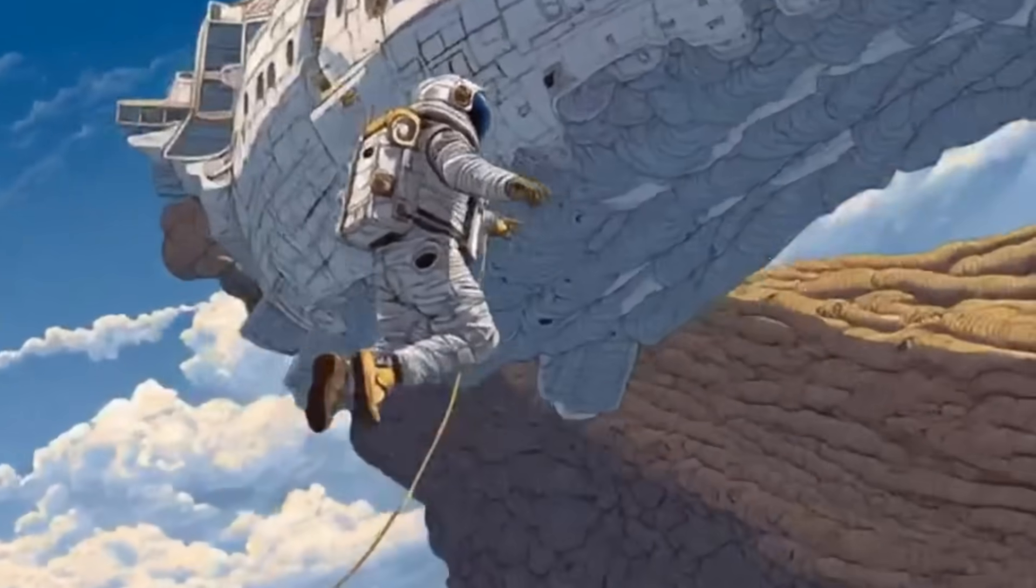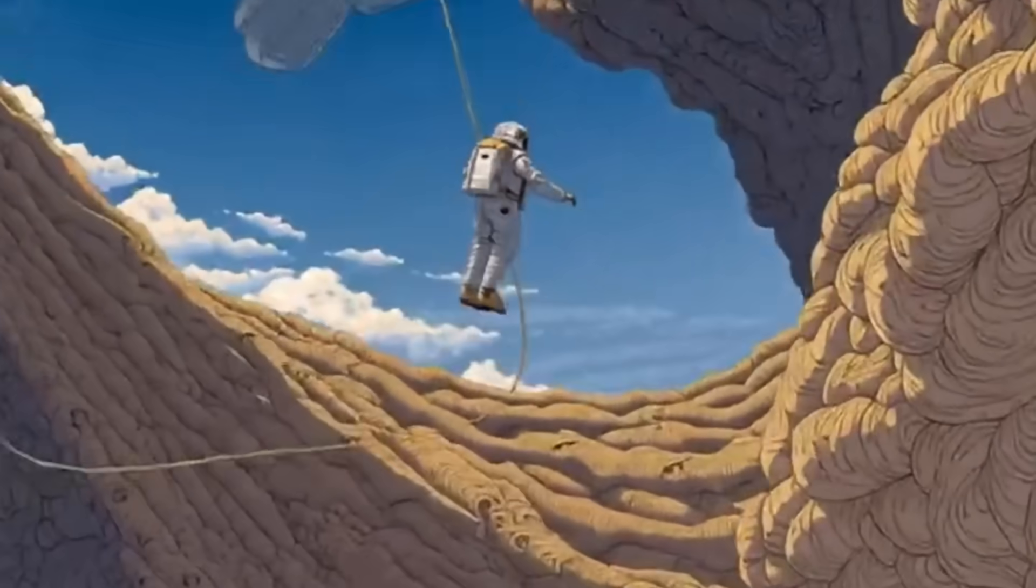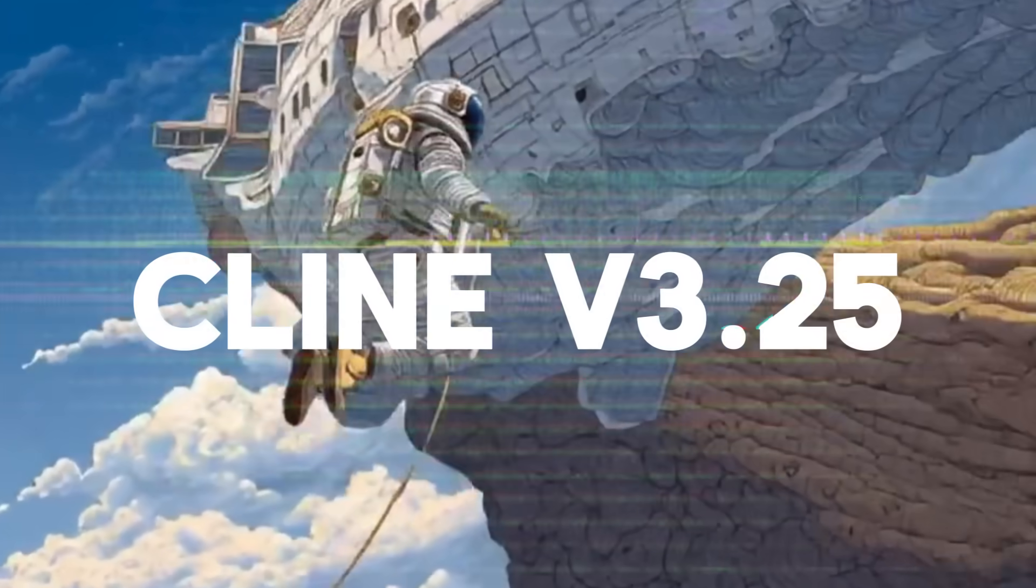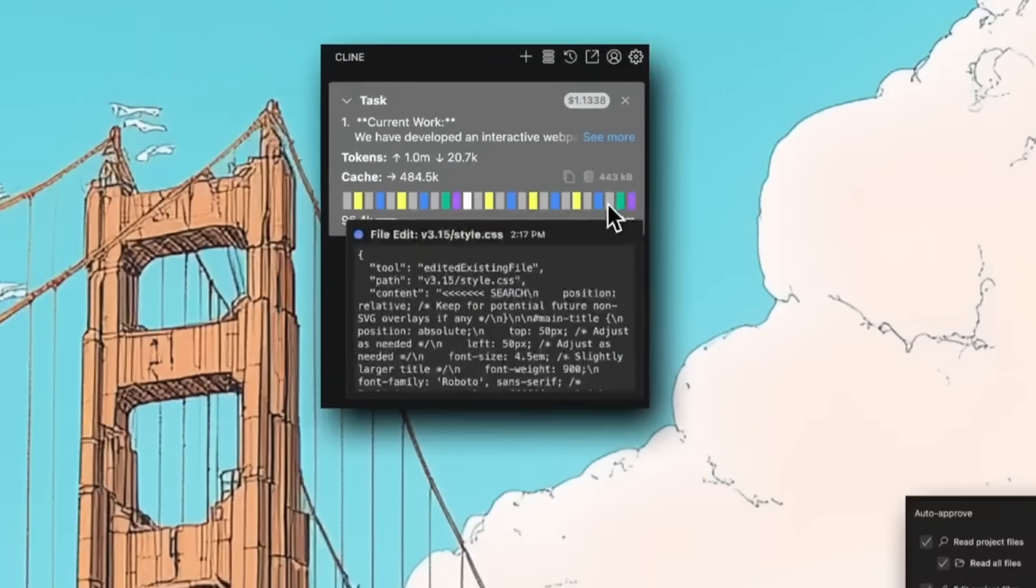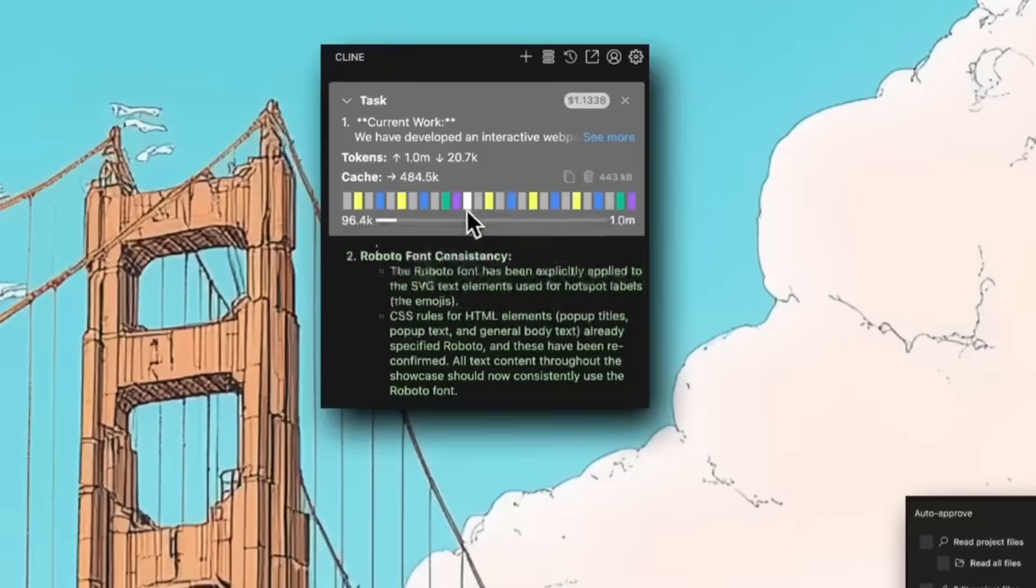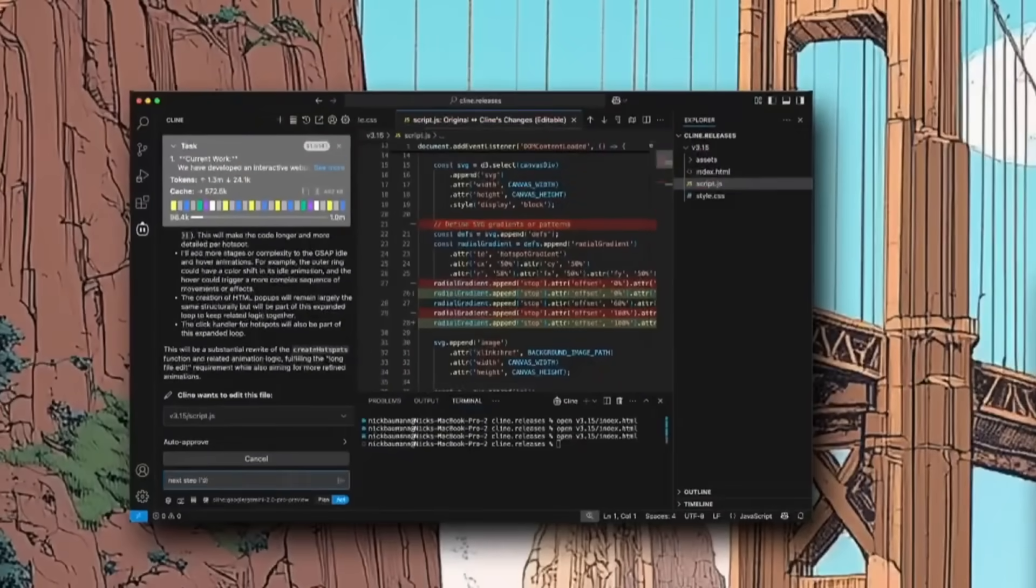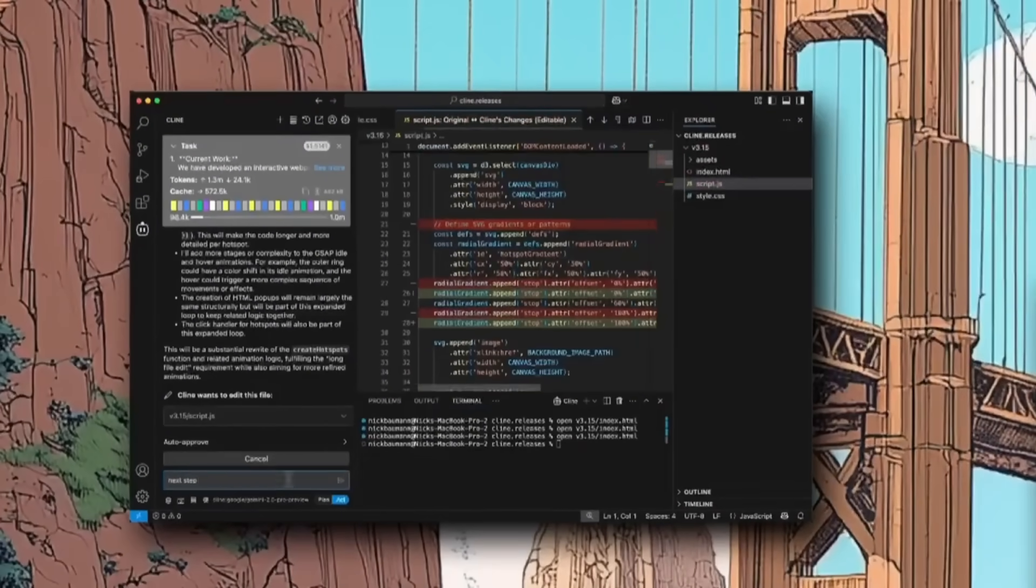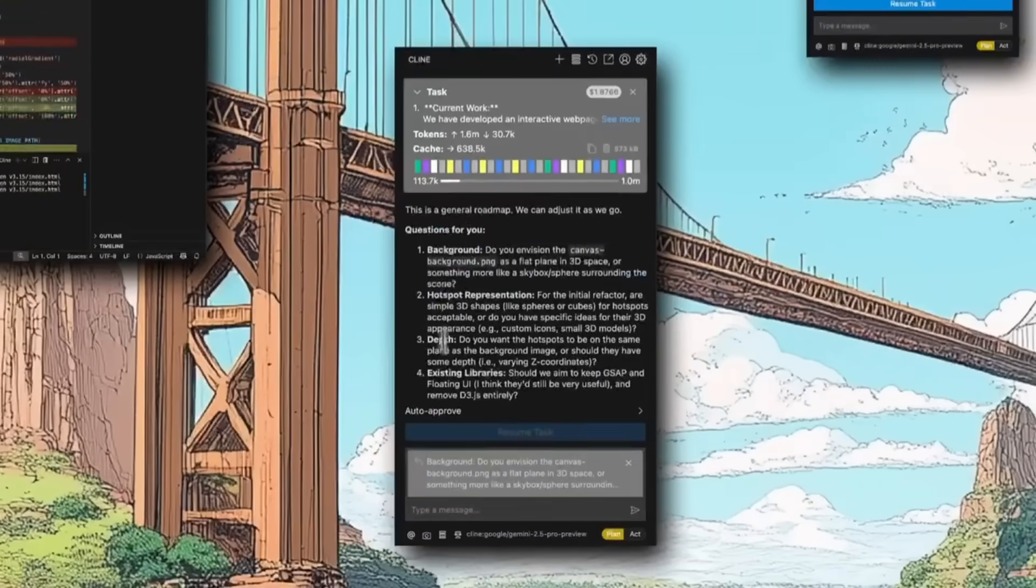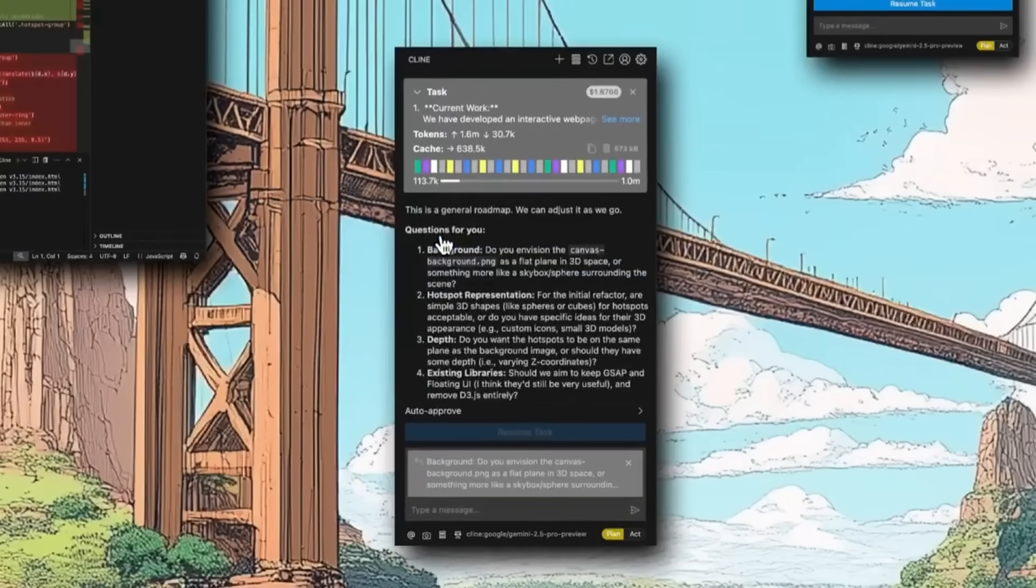But specifically talking about the version 3.25, it is tackling one of the biggest challenges in AI coding where it keeps agents on track through long and complex tasks. This update introduces a three-part system, three interlocking features that work together to keep Klein focused, consistent, and effective end-to-end.